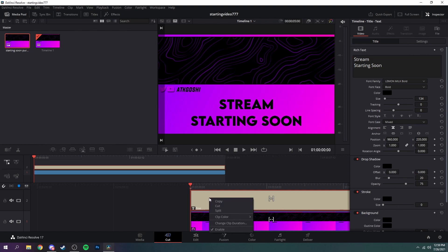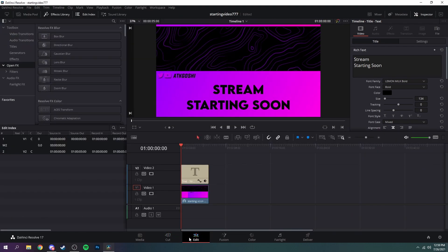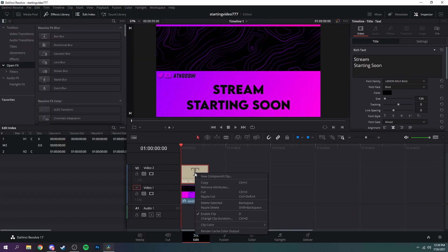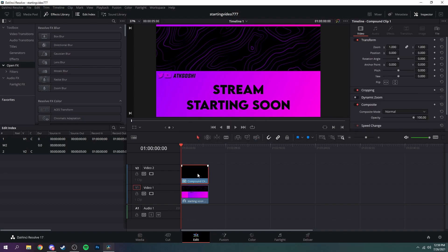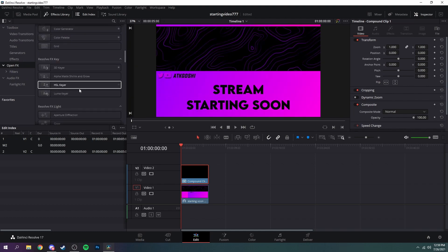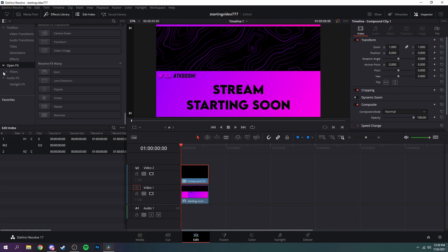And now to animate it, so right click it just like that in the editor. Make sure you're over in the editor. Right click it, create new compound clip just like that.